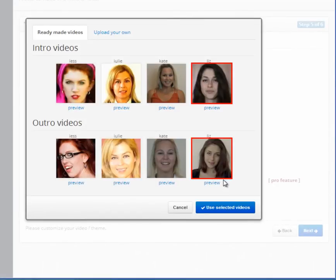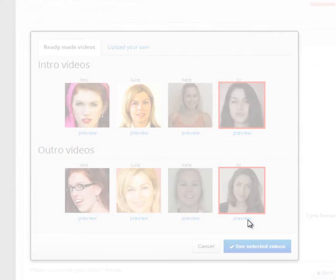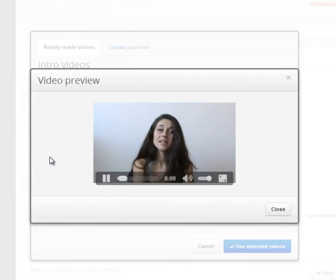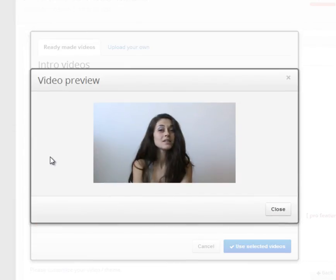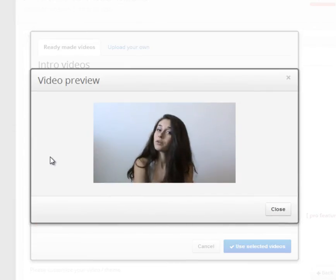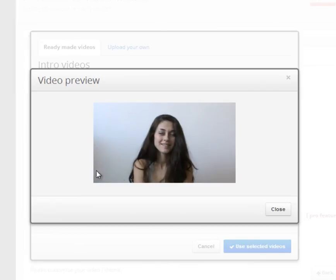This is shown to considerably increase the viewer engagement and increase traffic back to your website. Please click the link in description for more information. Bye!